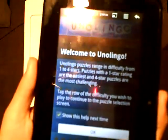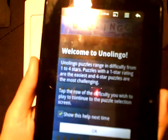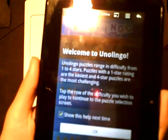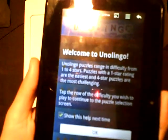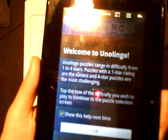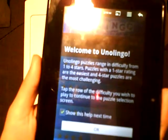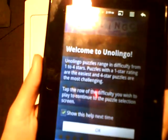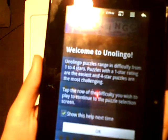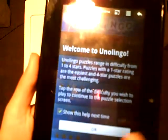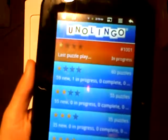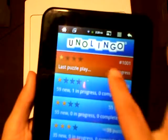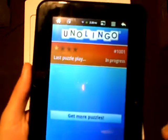Welcome to Unolingo. Unolingo puzzles range in difficulty from 1 to 4 stars. Puzzles with a 1-star rating are the easiest, and 4-star puzzles are the most challenging. Tap the row of the difficulty you wish to play to continue to the puzzle selection screen. Here's my last played puzzle, which is in progress — I'm going to tap that.